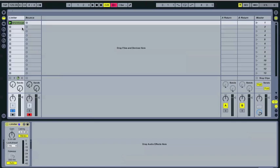So the purpose of a limiting effect is to raise the overall perceived volume of a track by lowering the volume spikes. And this allows you to have a louder track without clipping it.